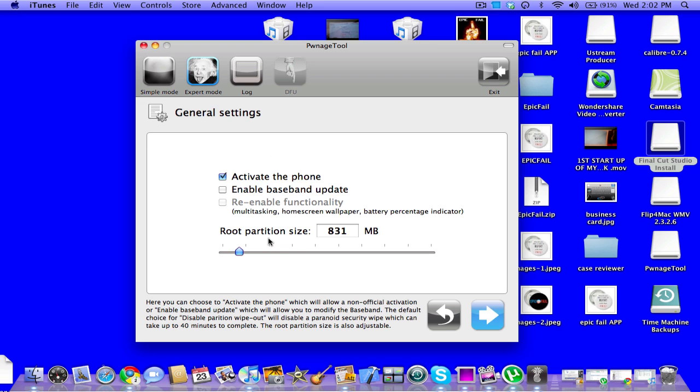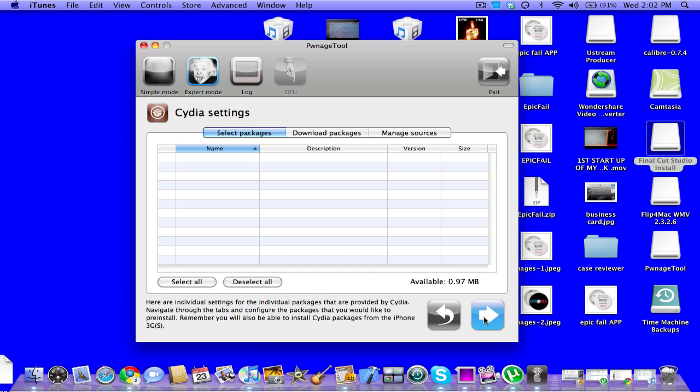So there's no point in clicking that. And then root partition. I would not mess with this at all unless you know what you're doing. 831 megabytes is good for me.